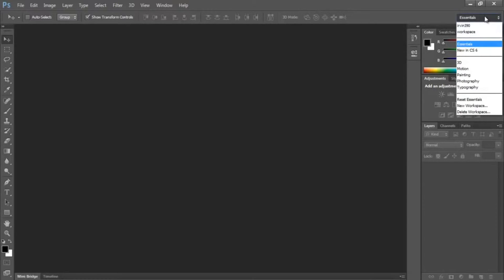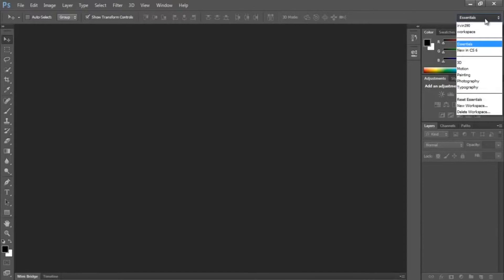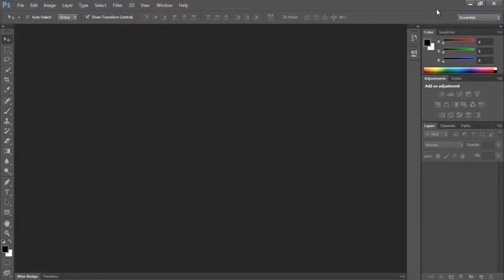So those are the basics of the workspaces that you can use within Photoshop and how you can create some of your own. And you can always go back to the Essentials. And there's also a few presets here you can try and see if you like those presets.